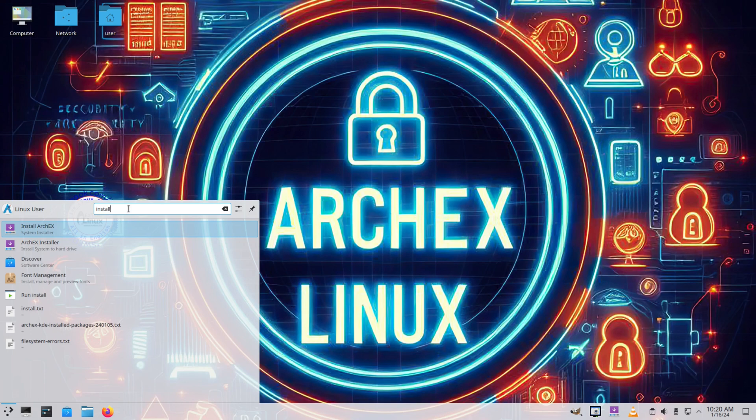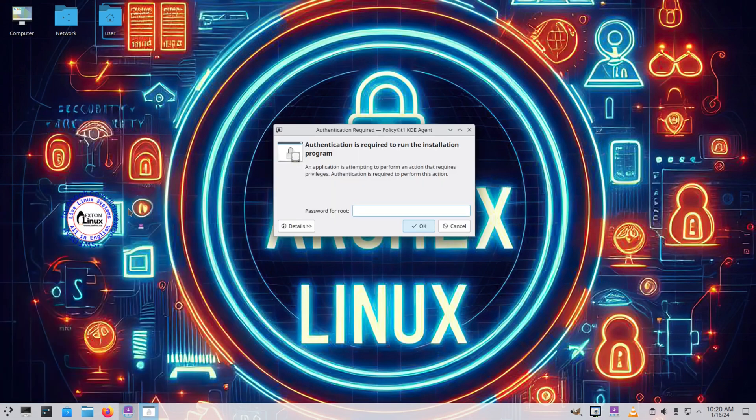In my search I just type in install and I get install ArchX, and it looks like it's going to be the Calamares installer, but we'll soon see.